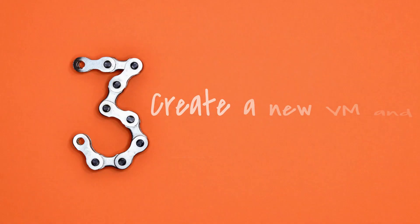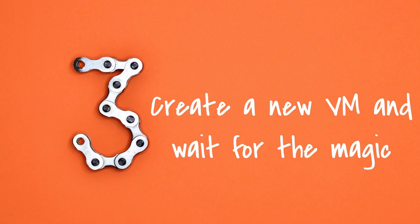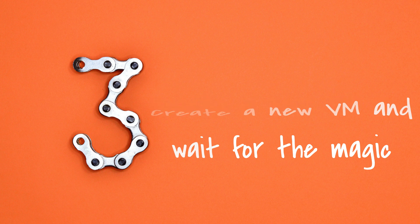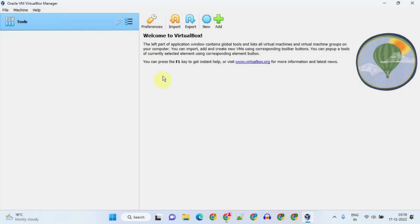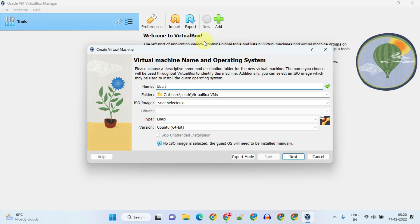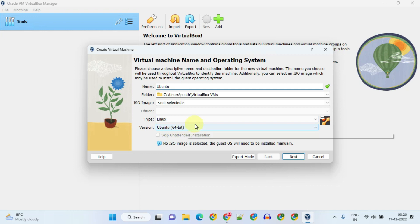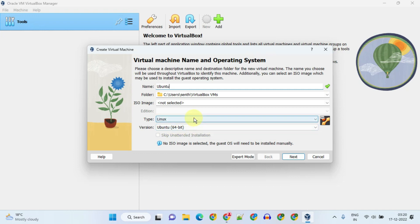Step 3: Create a new VM — and wait for the magic! Yes, it's like magic — we are going to install Ubuntu in unattended mode. Please select New and provide a name for your virtual machine. Most of the time VirtualBox is smart enough to auto-detect the OS type and version based on the name you supply, but feel free to adjust it if required.